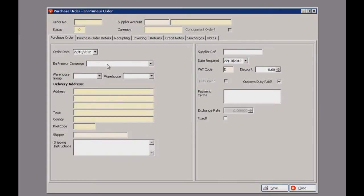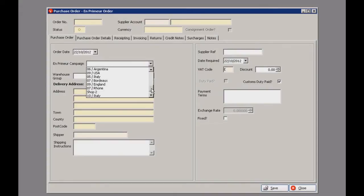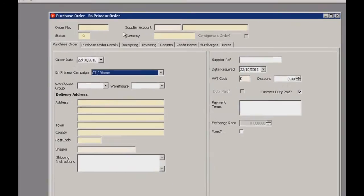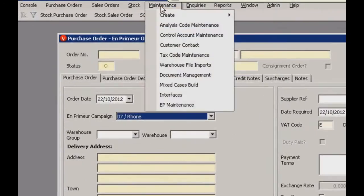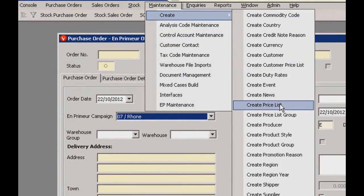This actually limits the items you can sell to what's on the on-premise campaign you select. We can come into the drop down menu here and select the 07 Rhone wine. It's quite easy to create an on-premise campaign — you just have to set up a price list and add the products on the campaign to that list.